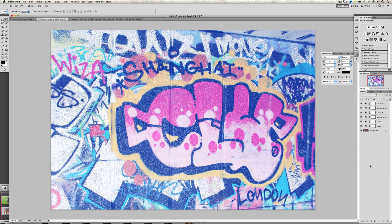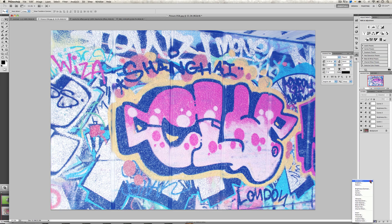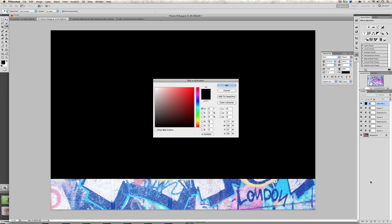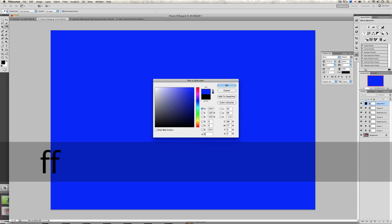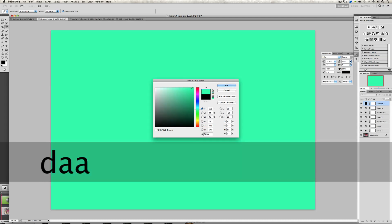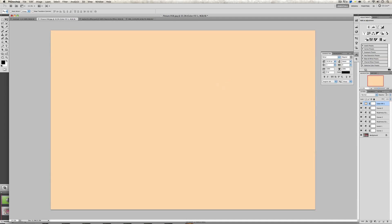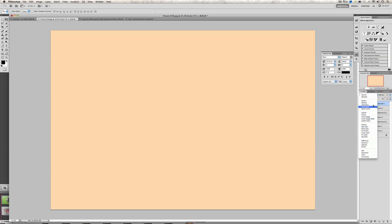Now we're going to go to adjustment layer one more time and click on solid color. We're going to want to enter the color FFDAAD. We're going to press OK and we're going to select the blending mode to be multiply.